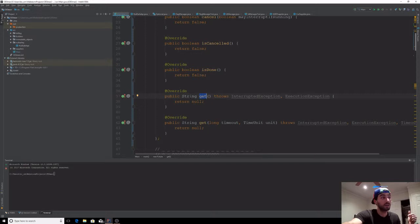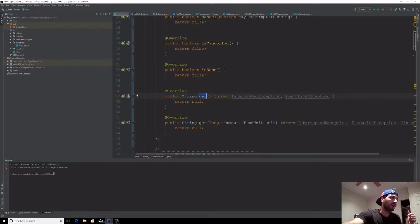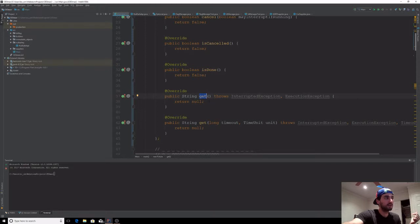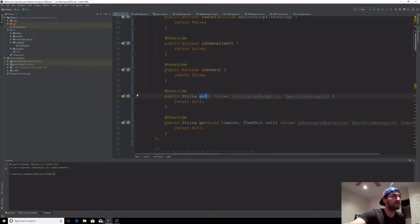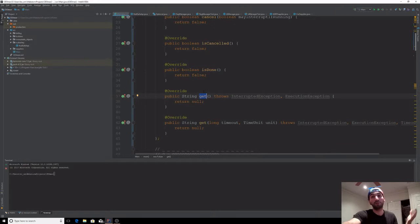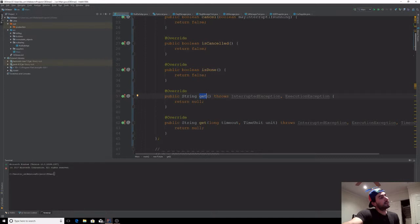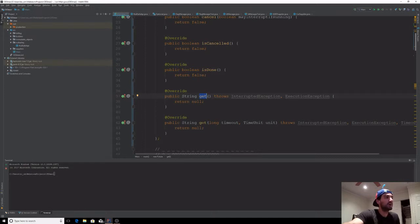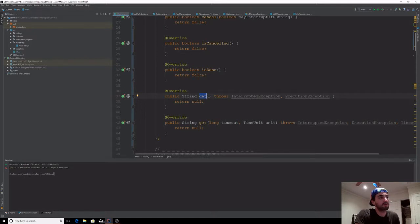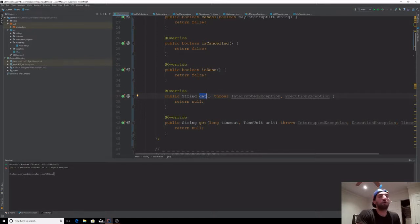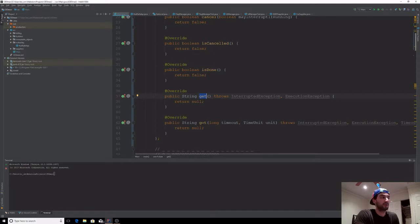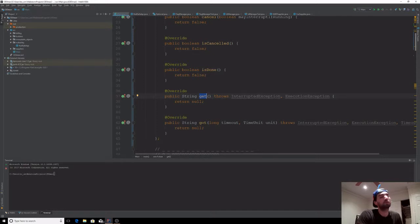The get method gives you access to the value or object that's being generated by your Future task. Then get with timeout and unit basically allows you to have a timeout, and after the timeout is completed it polls for the current state of the object. If after the timeout the object is not done, it will return null.